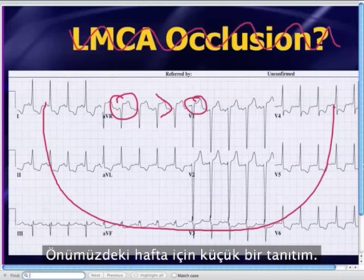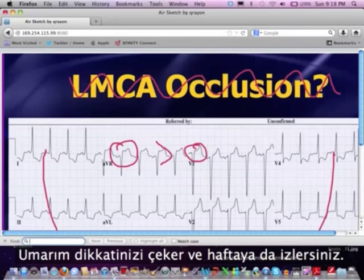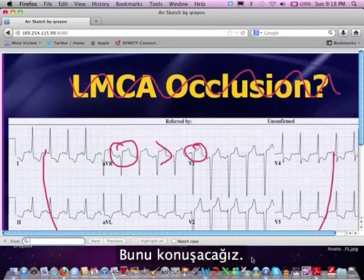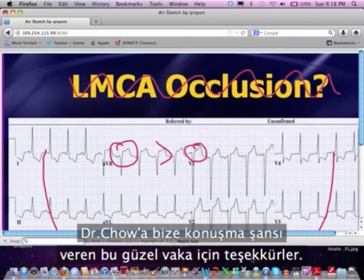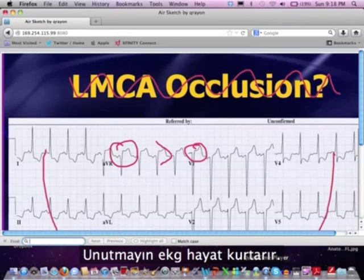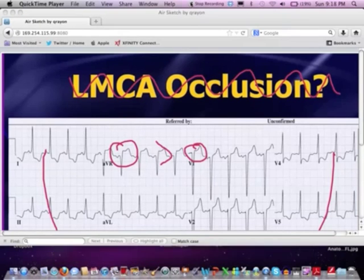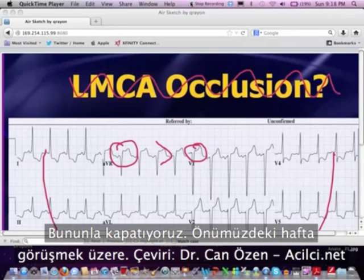Just a little teaser for next week — I hope you tune in. My thanks to Dr. Chow for sending a great case that gave us a chance to talk about some really important information. Remember, EKGs save lives. Get good at EKGs and you will save lives. With that, we'll sign off for this week, and I look forward to talking to all of you next week. Bye for now.